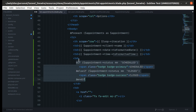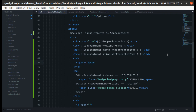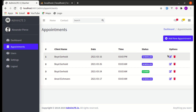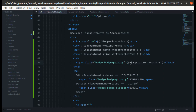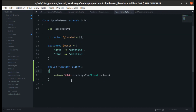Now let's refactor the status badge code. We create a new table data cell with a span, give it the class badge and badge-primary, and display appointment->status inside it. Currently every badge shows as primary, so let's make the color dynamic.